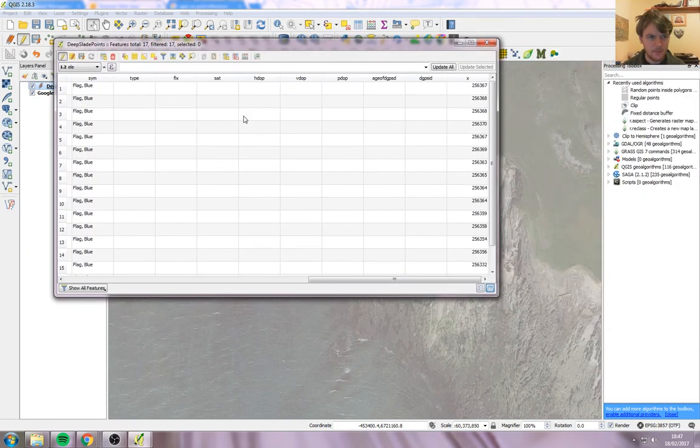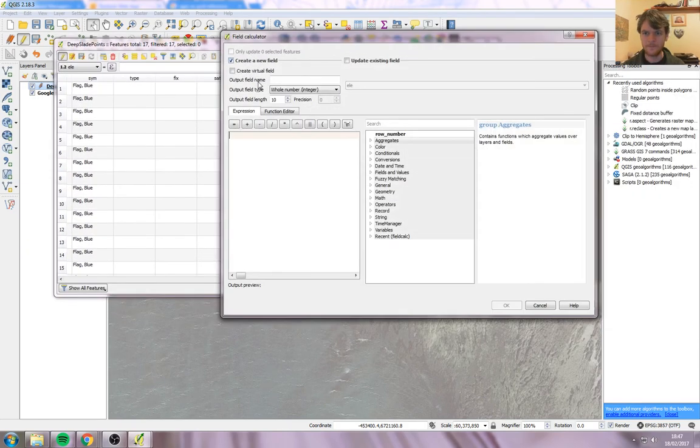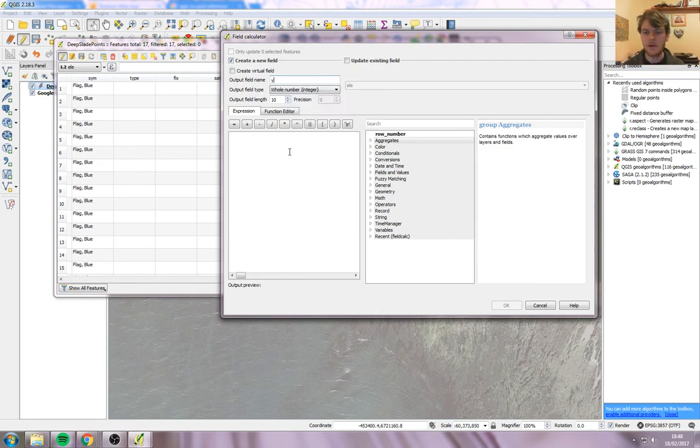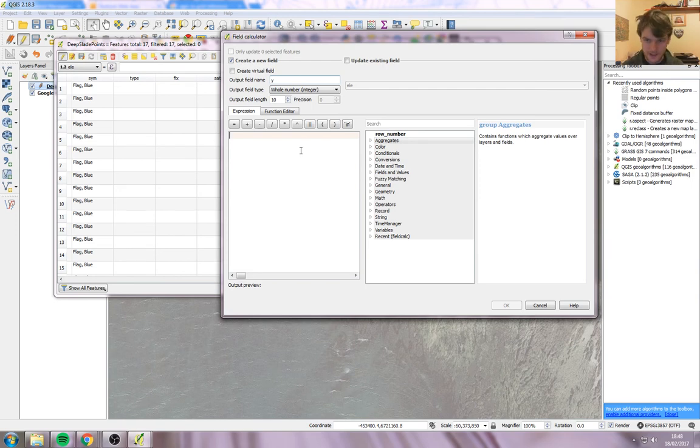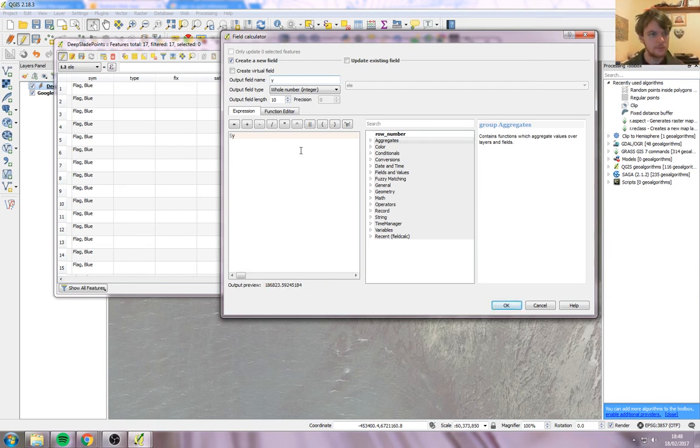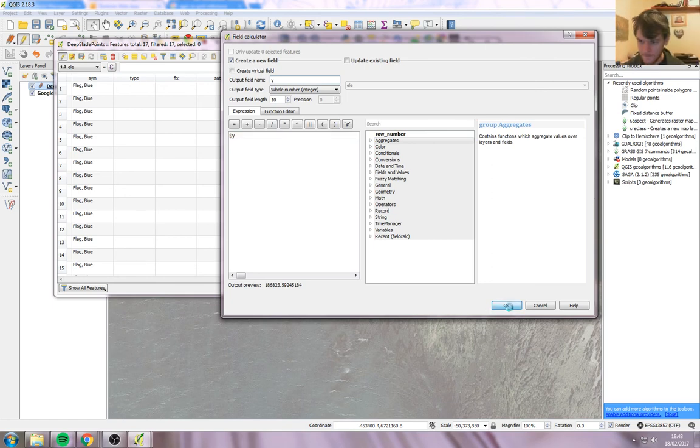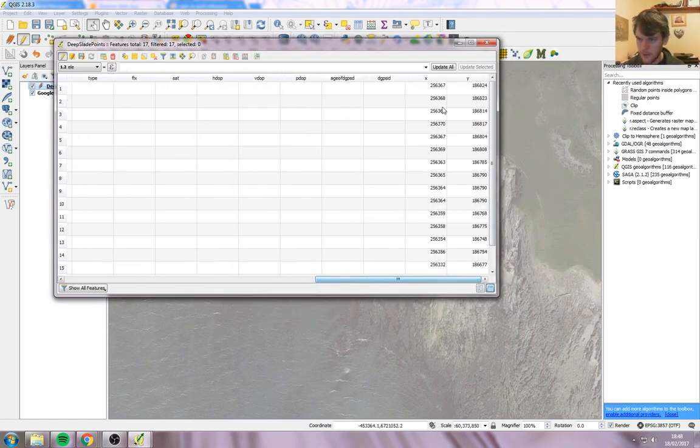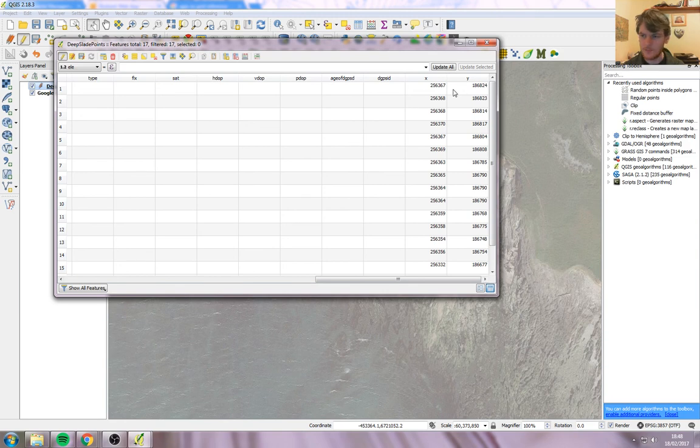So we can do the same now. Click on the abacus. New field. This one we want for the Y, so we put in Y. And then we put our formula for finding the Y axis, which is dollar sign Y. And press OK. And there are our two new columns containing the position of each of those points.